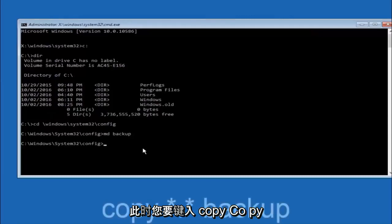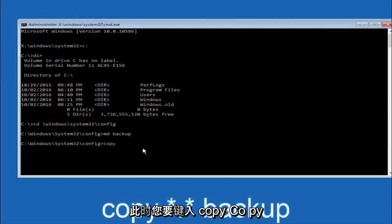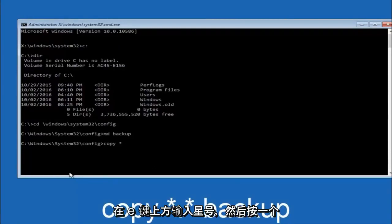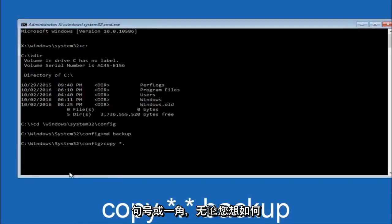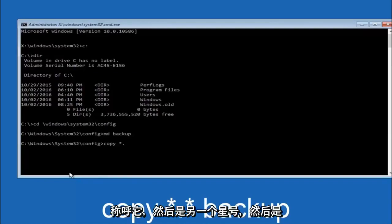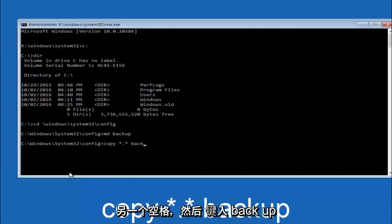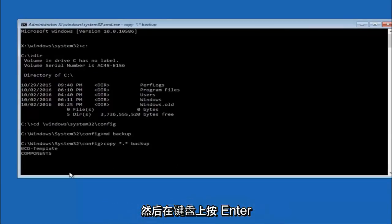At this point you want to type copy, space, then you want to do the star symbol above the 8 key, then do a period or a dot whatever you want to call it, then another star sign, then another space, then type backup. Then hit enter on your keyboard.